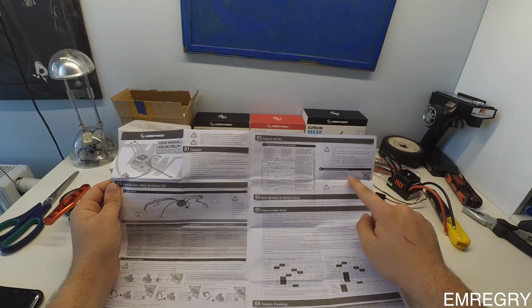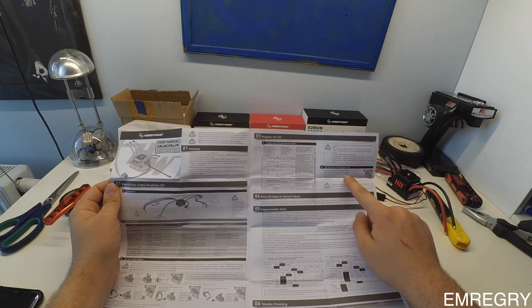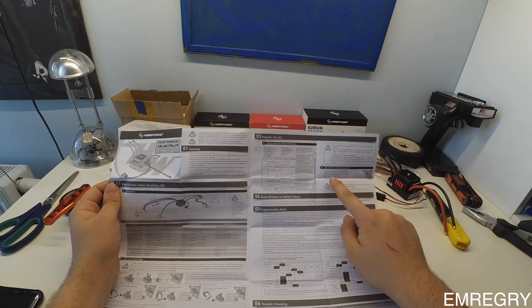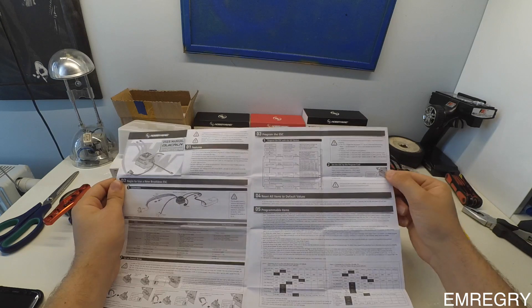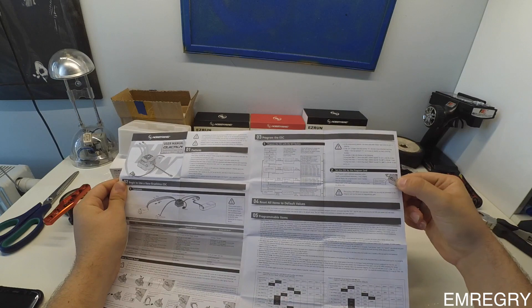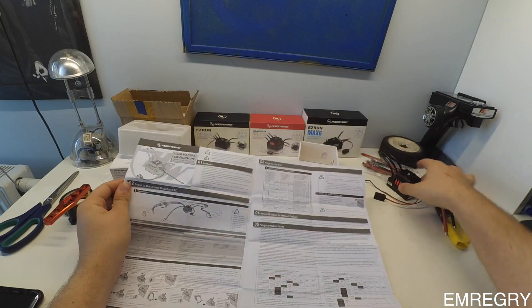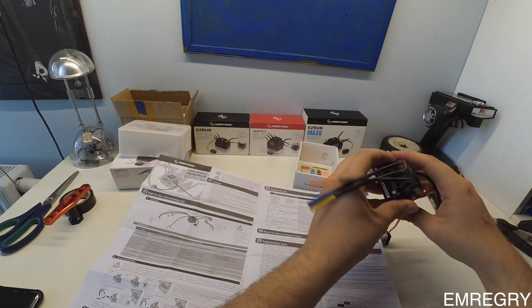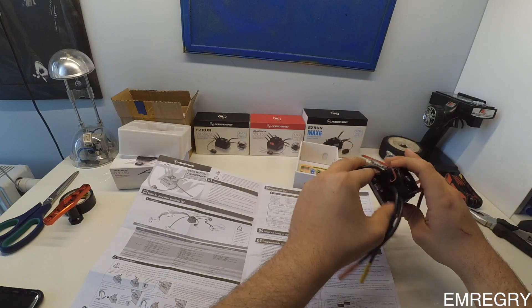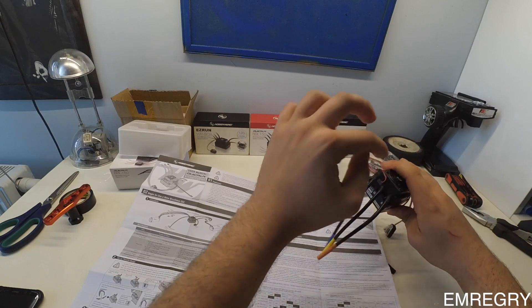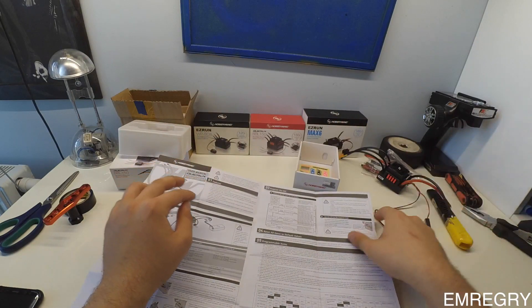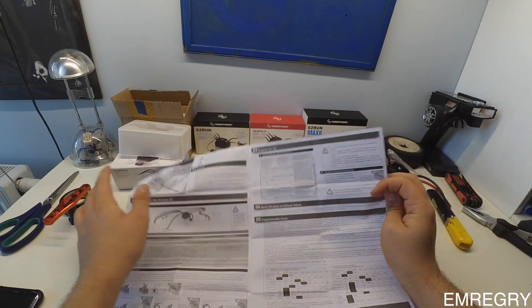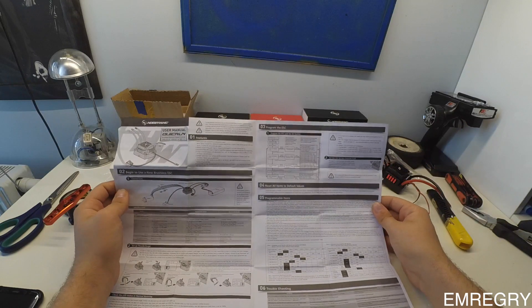For the programming with program card, here it shows how to do it. You have to connect it here to the fan port. You have to take the fan off and use a cable to connect it to the program card.